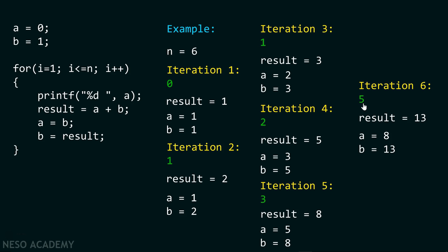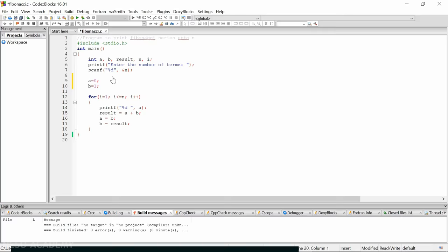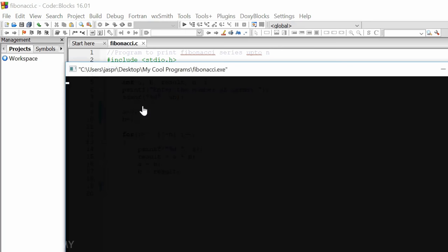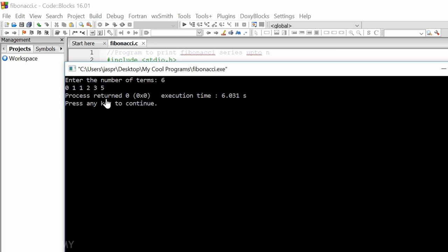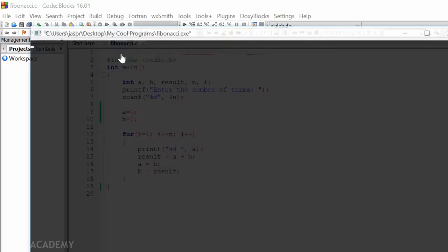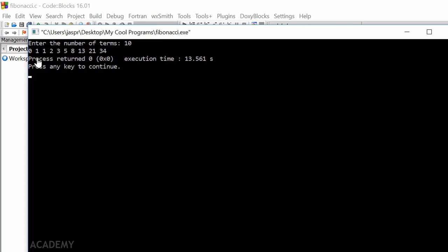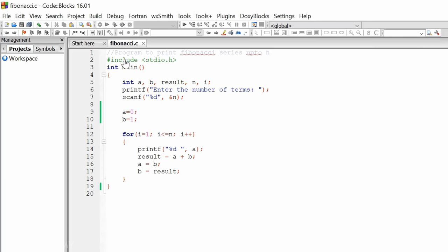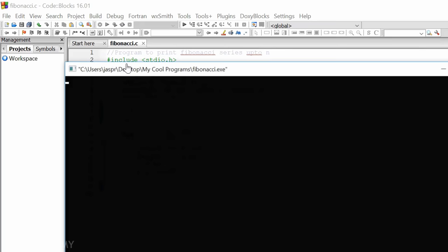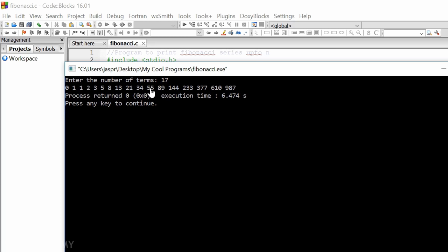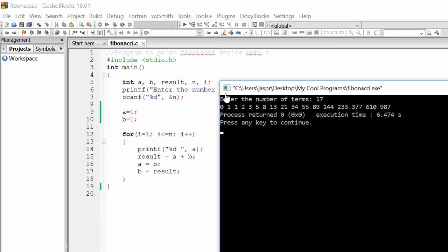Now let's execute the code. When we enter 6, six terms are printed on the screen as a Fibonacci series. When we enter 10, ten terms are printed. When we enter 17, all seventeen terms are printed. As you can see, our code works correctly for the Fibonacci series.